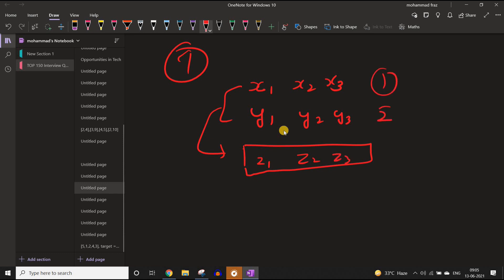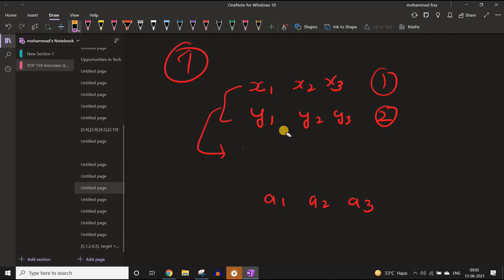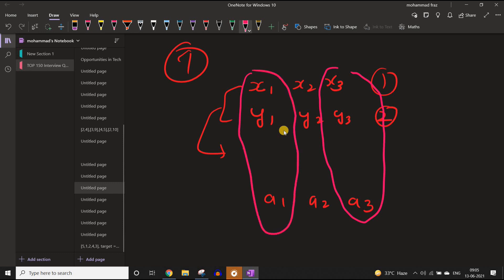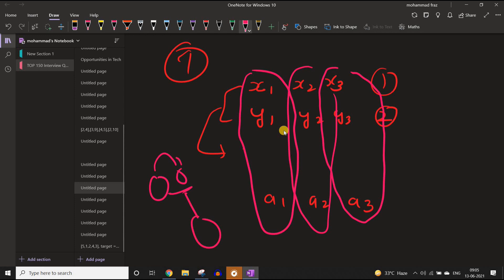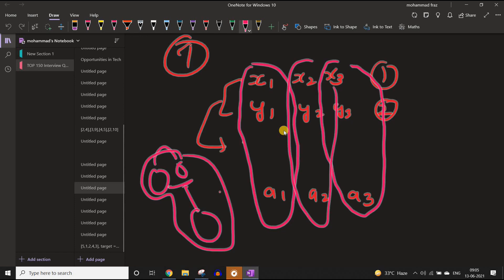Now if we have a third triplet a1, a2, a3 and we merge it with the resultant, it will be maximum of z1 and a1, z2 and a2, z3 and a3. Crucially, this same operation is equivalent to merging all three triplets together at once — taking the maximum of x1, y1, a1; x2, y2, a2; and x3, y3, a3. So instead of merging two and then merging the result with another, we can simply merge all of them altogether. This is the first observation.